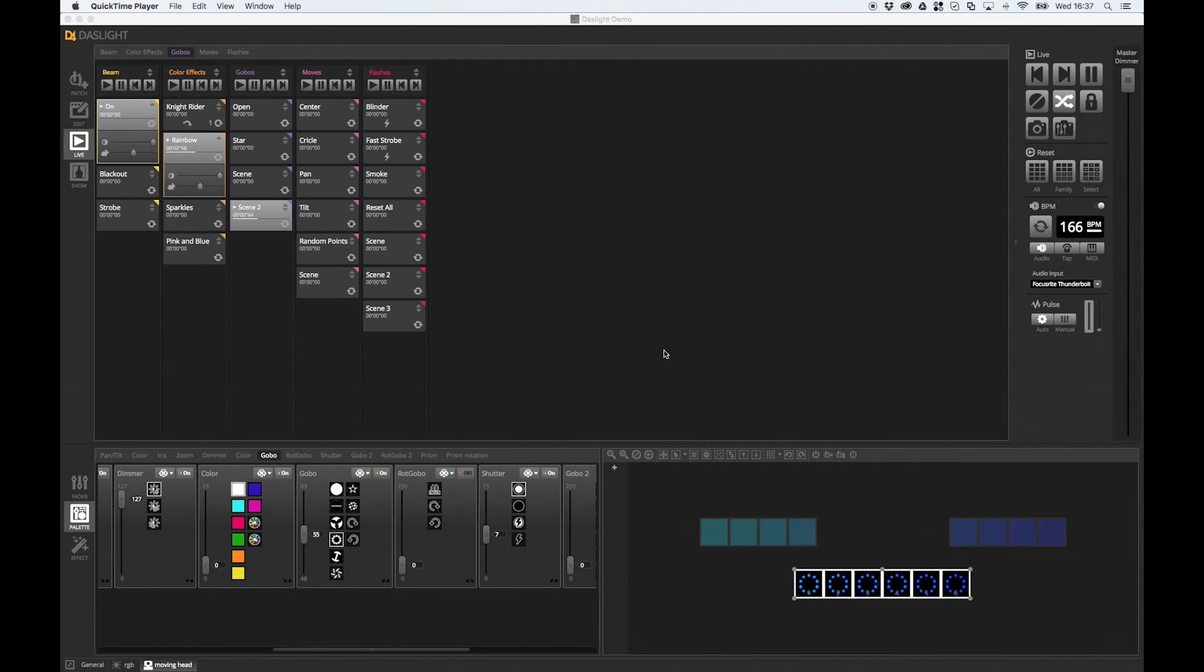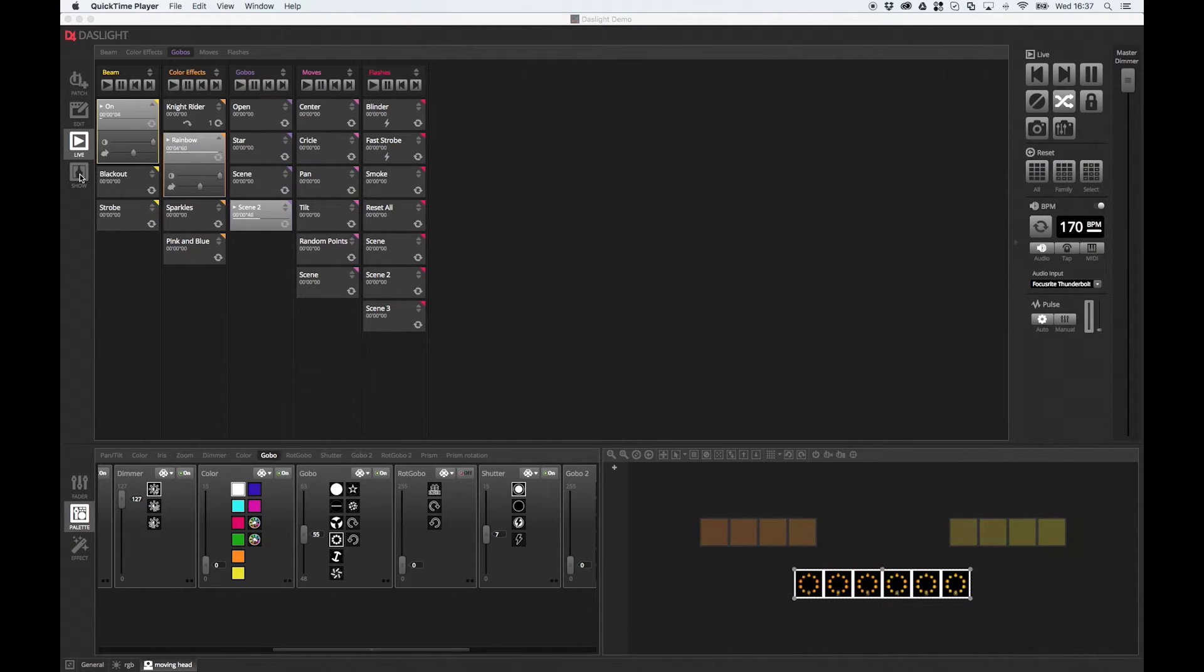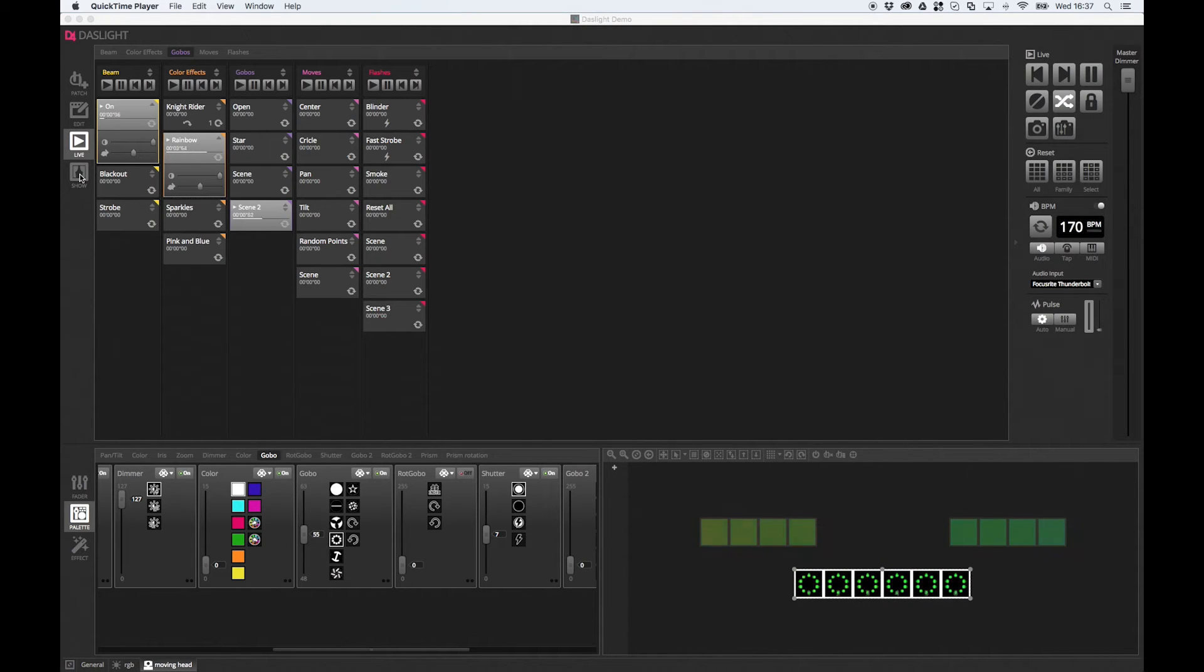So adding our own buttons, faders, color wheels, pan tilt grids, and then controlling that using the show mode in Dazlite and also using our Easy Remote app for Android and iOS smartphones and tablets.